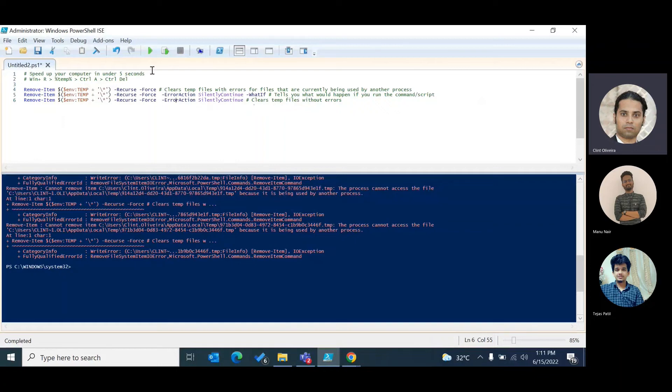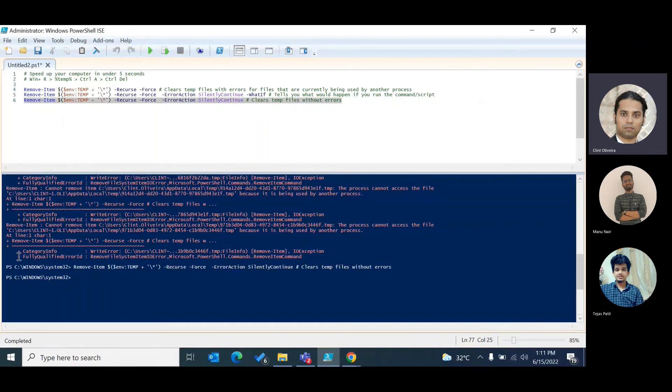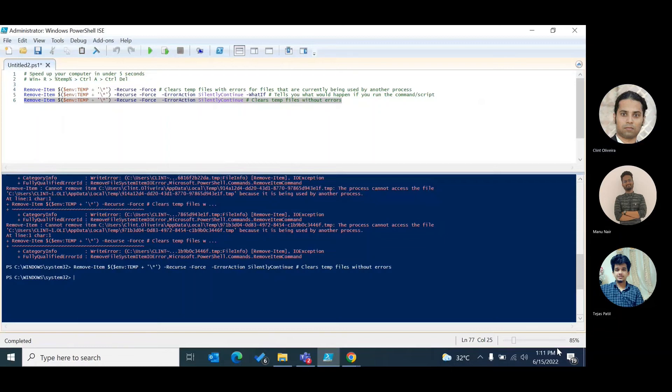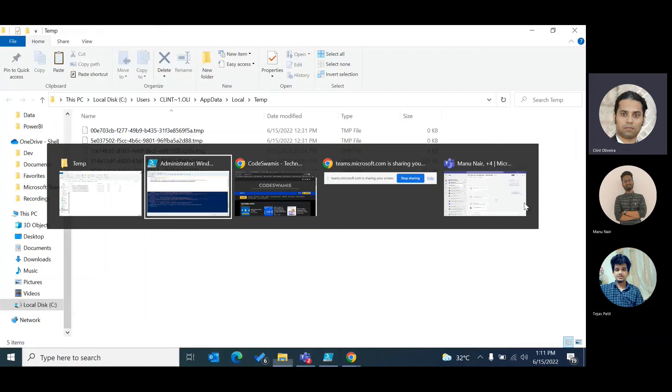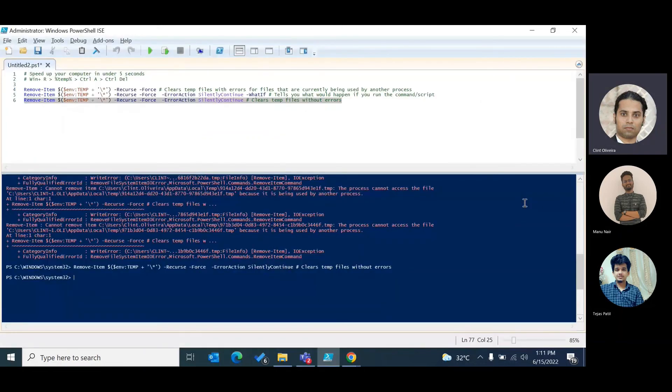If I don't want any errors like this I could run it with the silently continue switch. It will run this, it would do the same thing, it would clear all the files that are not in use by the system. But like you see here, everything that's used by the system is not deleted.